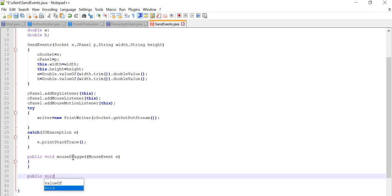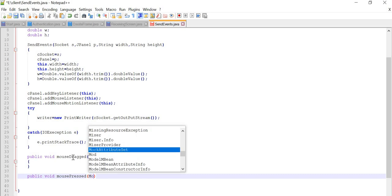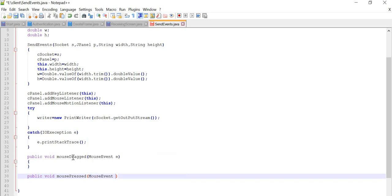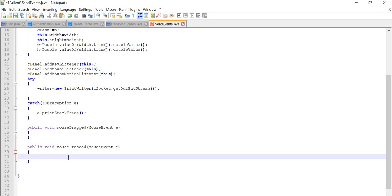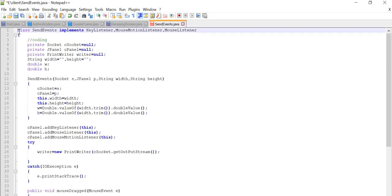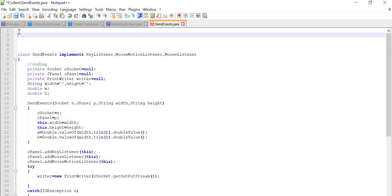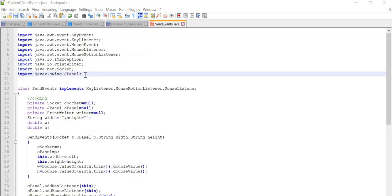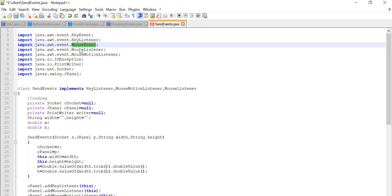Now we write public void mousePressed - whenever you press the mouse, this event has to occur, taking MouseEvent e. We use writer.println for this. Since we have not imported any classes yet, I will write the import statements now - I'll pause the video. I am done with MouseEvent, MouseListener, and MouseMotionListener imports.